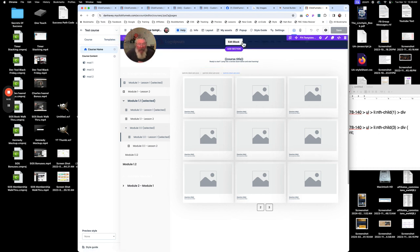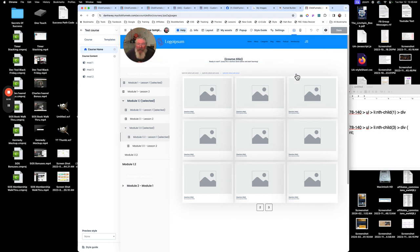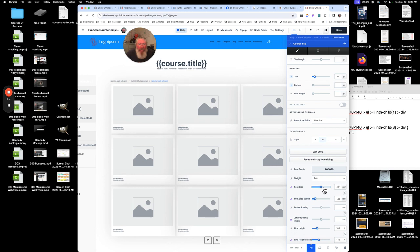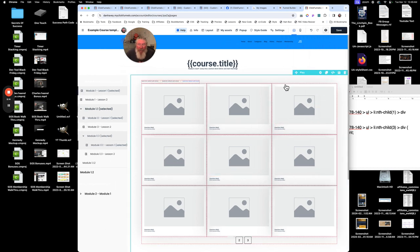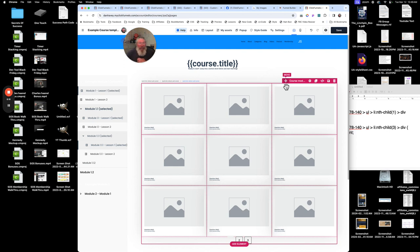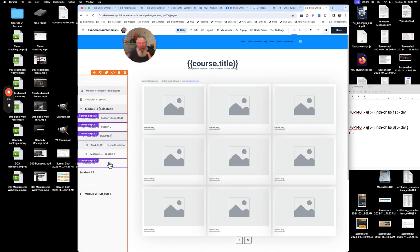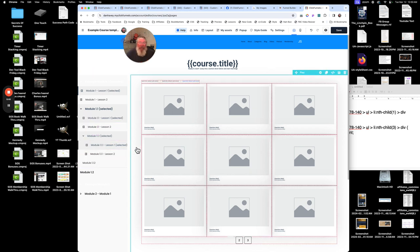We've got a universal header across the top, then the course title — the print is small so we can increase it. Inside the page there's a course module collection that shows all the modules for this particular course. Since you also have the sidebar, it's a bit belt-and-suspenders, so you can probably remove one or the other. There's a lot of flexibility here — hopefully this is enough to get you started. Any questions, let me know.